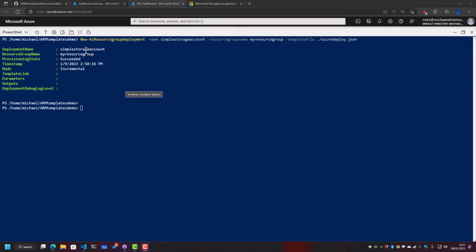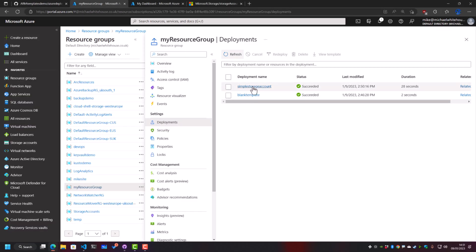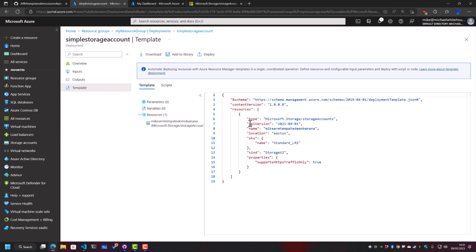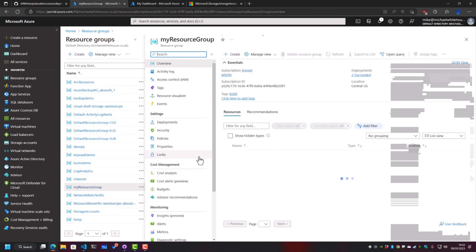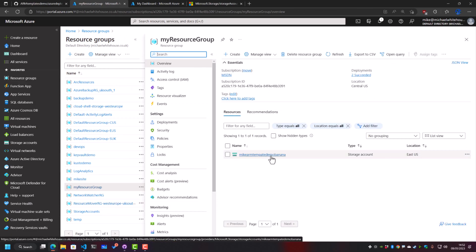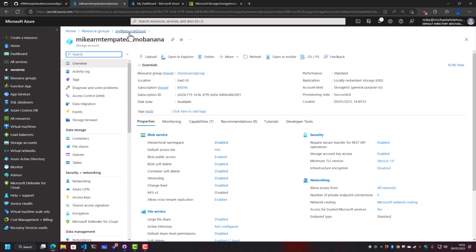Dropping back to my deployment, it seems to have succeeded. If we go and check my resource group and refresh, we can see that simple storage account has deployed. If we go into it, you'll actually be able to see the template that has been inserted into the Azure API. Going into my resource group, you'll see that my-arm-template-demo-banana has actually been deployed.